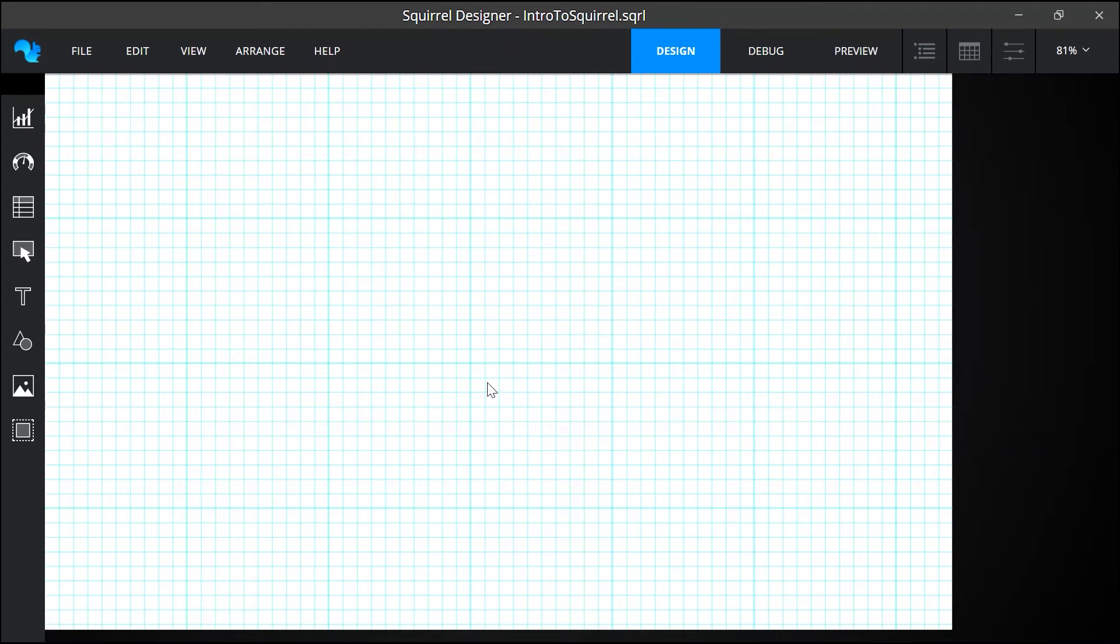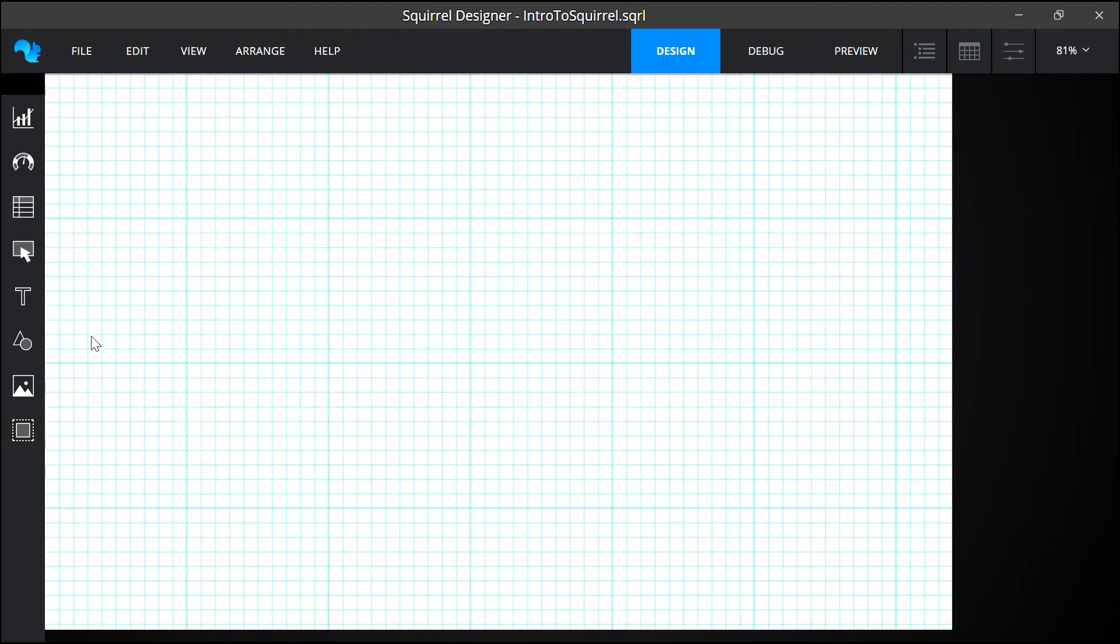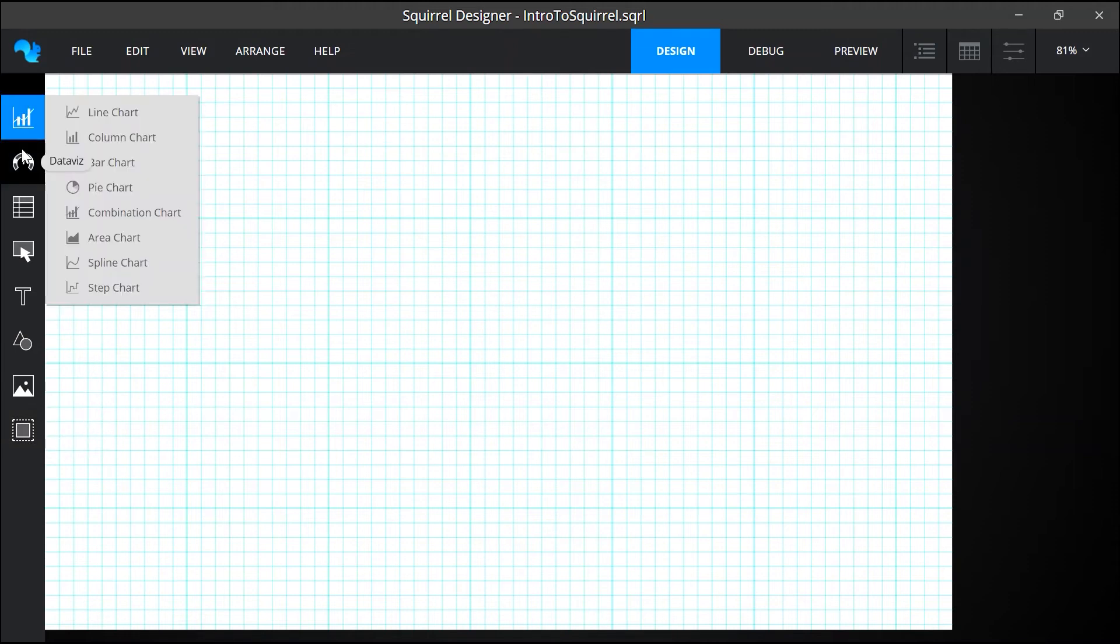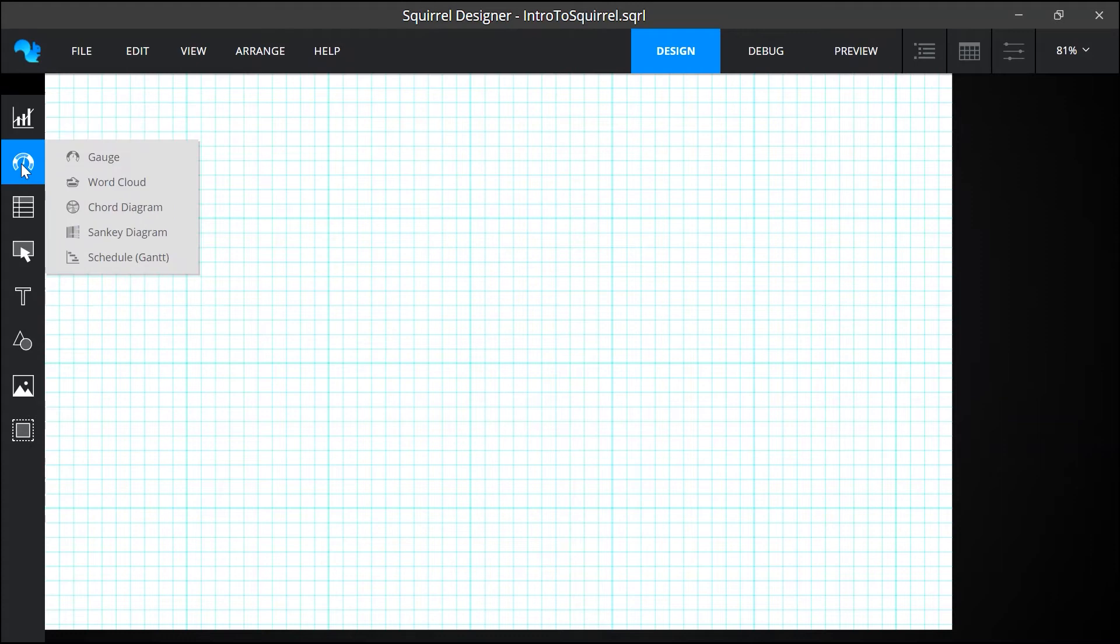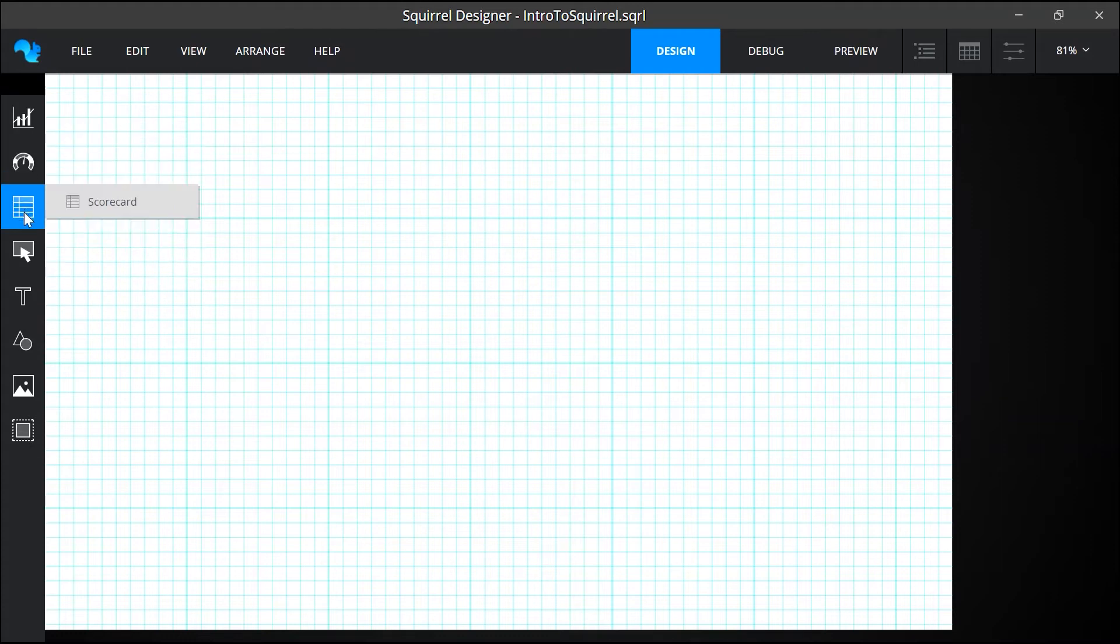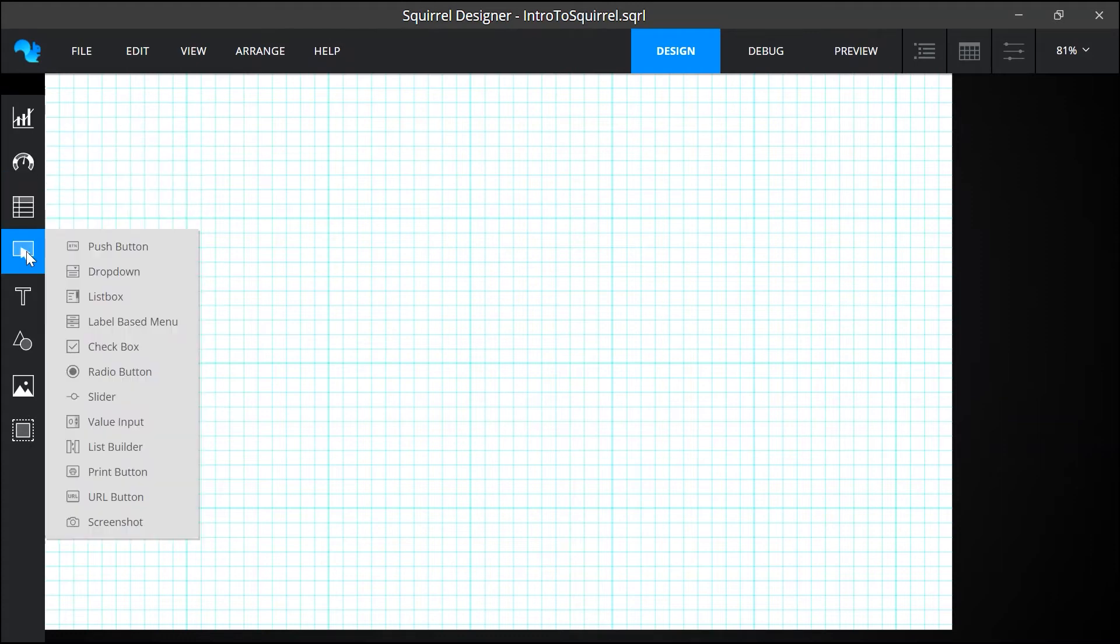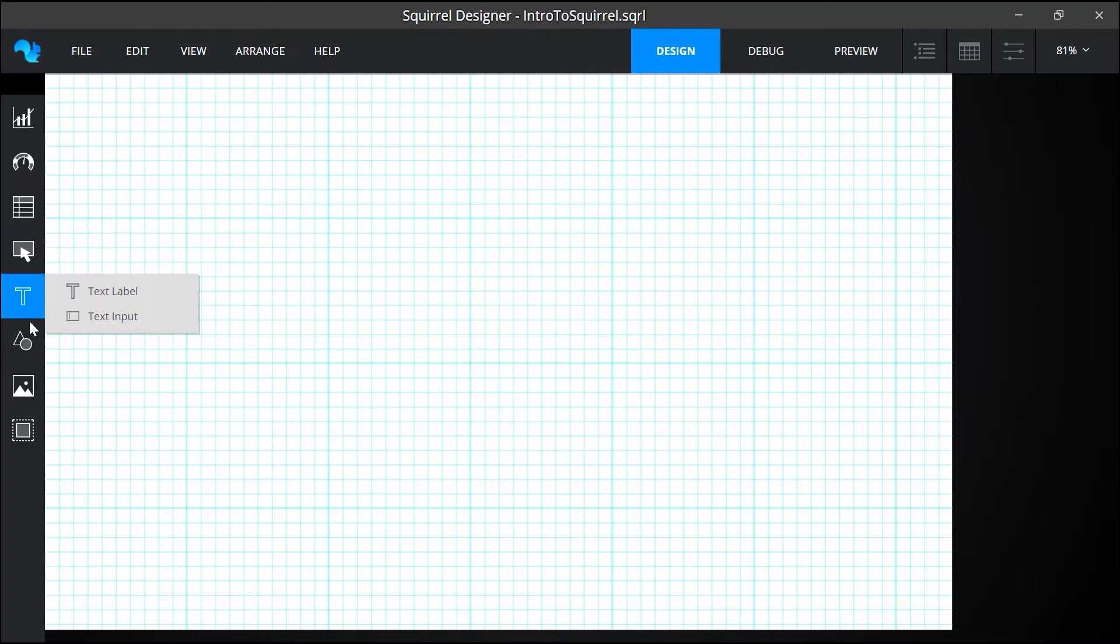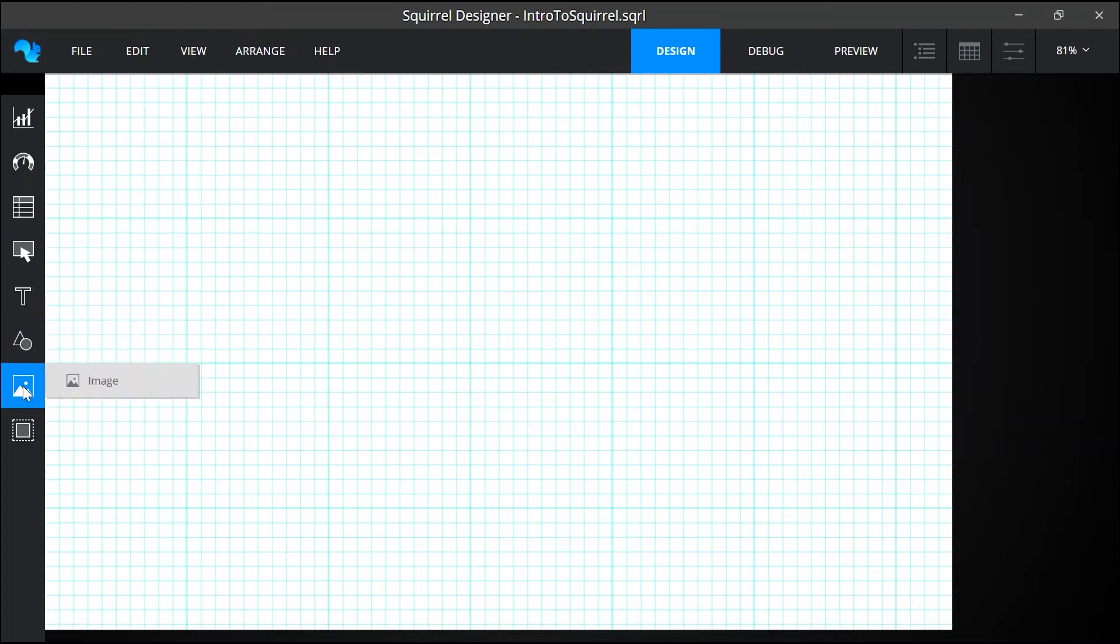The canvas is where you create the look of your project using components that you select from the component library. Now you can choose from various types of charts, data visualizations, tables, controls, text objects, shapes, media and containers.